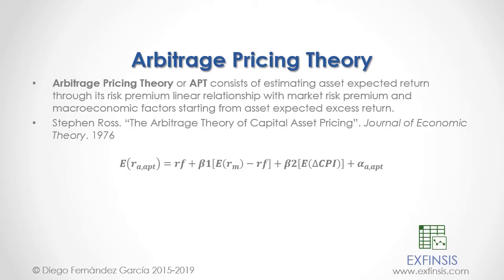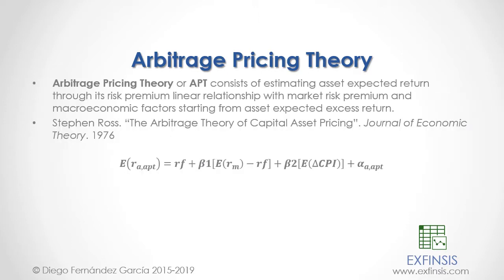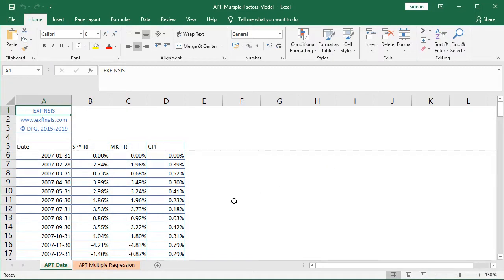Let's go into the Excel file so we can study arbitrage pricing theory in greater detail. Here we are within the APT, or Arbitrage Pricing Theory, Multiple Factors Model Excel file. We'll begin working within the orange-colored APT data worksheet.